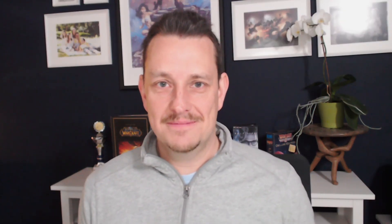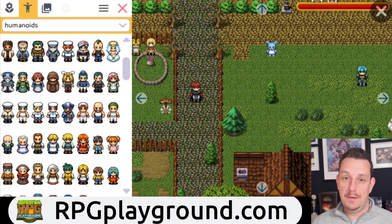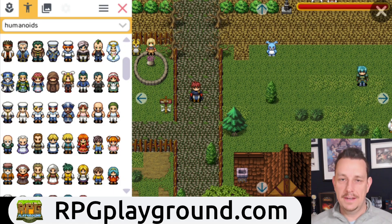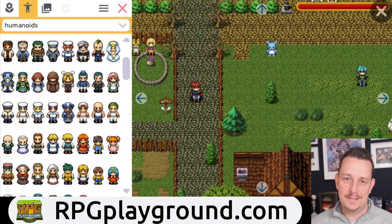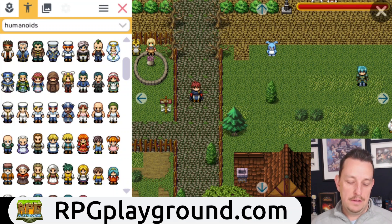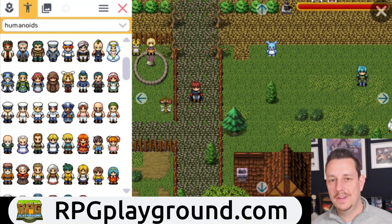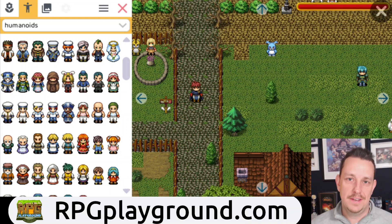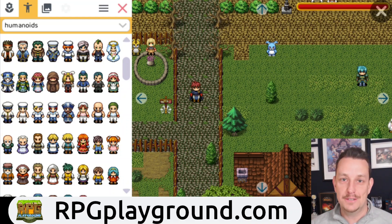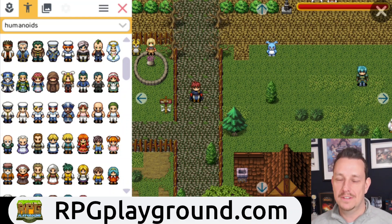Now let's dive in and see what it looks like on Android. You see a game here called 'The Great Hero' — a user made this with RPG Playground of course. If you're new here, RPG Playground is the easiest tool to create your own role playing games, and now Android is fully supported.